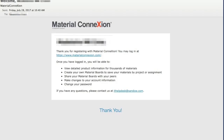Now check your Sheridan email for a confirmation message from Material Connection. If you don't see it, check your junk mail folder. Click confirm account to complete the registration process.